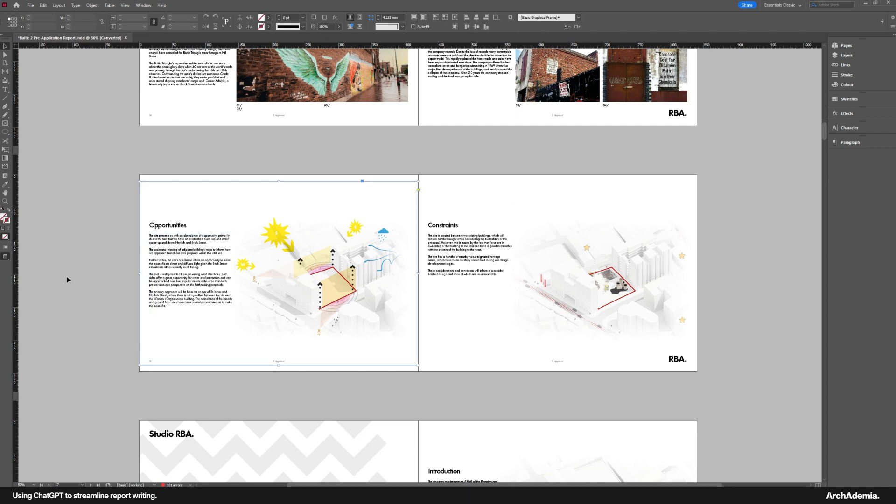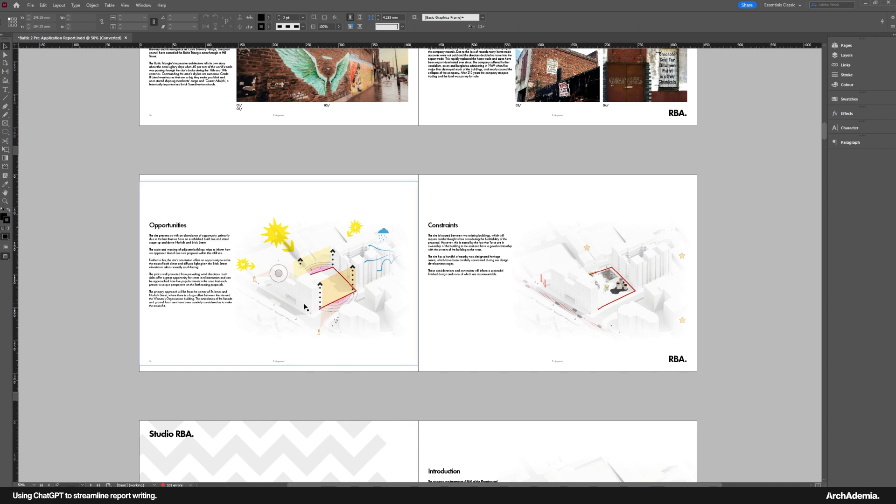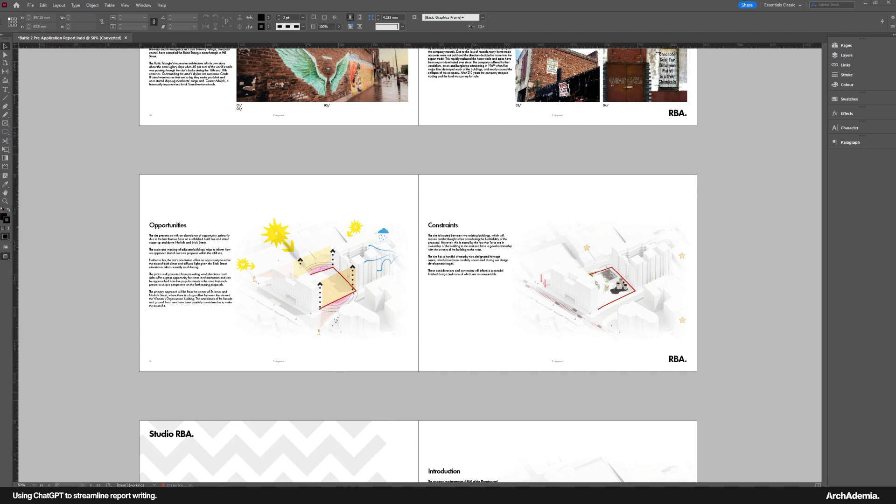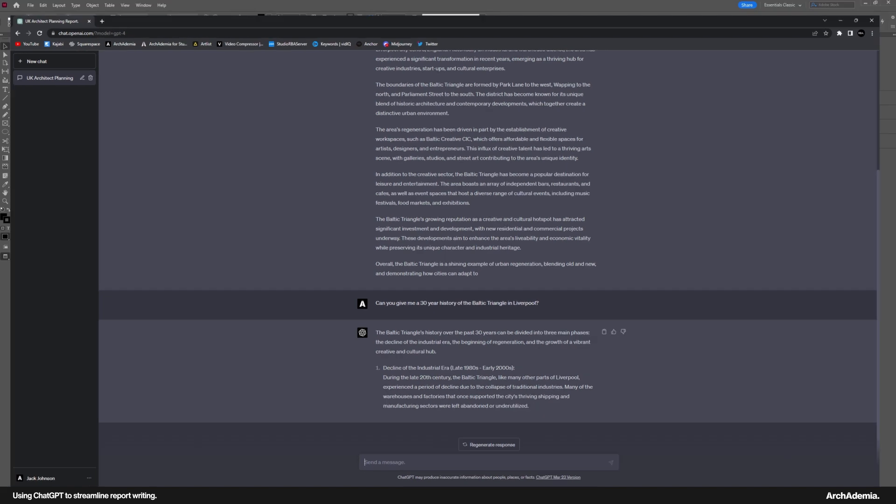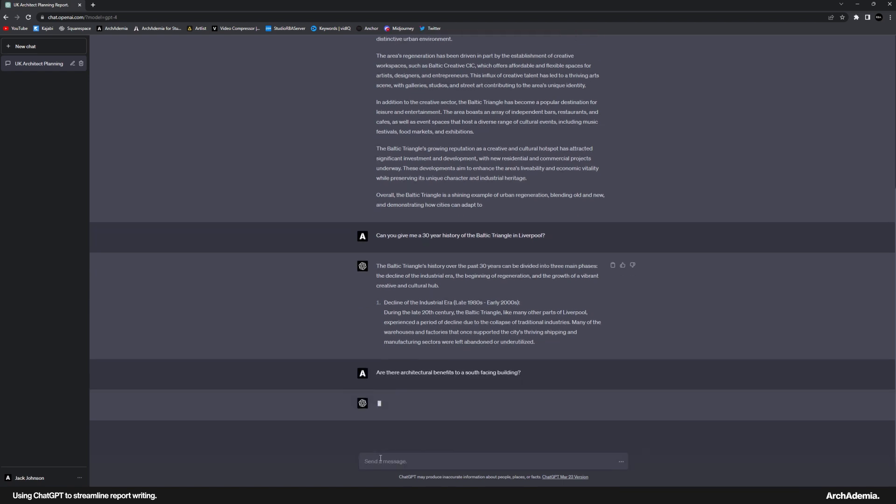Now, I'm not even going to attempt this one. It's not going to give me like a critical analysis. I don't think anyway, I wouldn't even know what to ask it. A critical analysis of the site. However, let's say for argument's sake that your site is predominantly south-facing, which this is. Let me ask it that question. So an opportunity could be the site's orientation. So if I say, are there architectural benefits to a south-facing building?